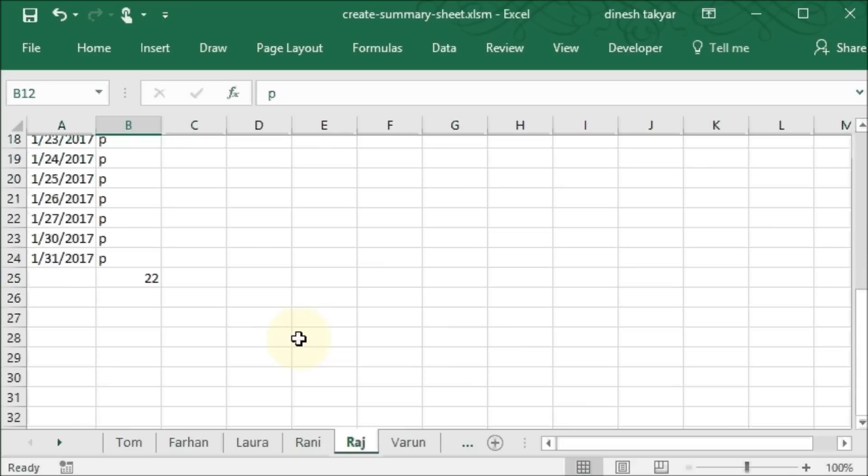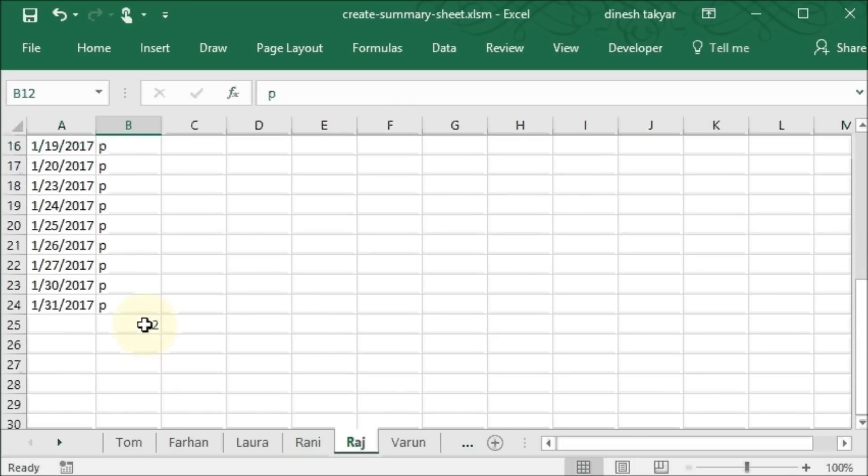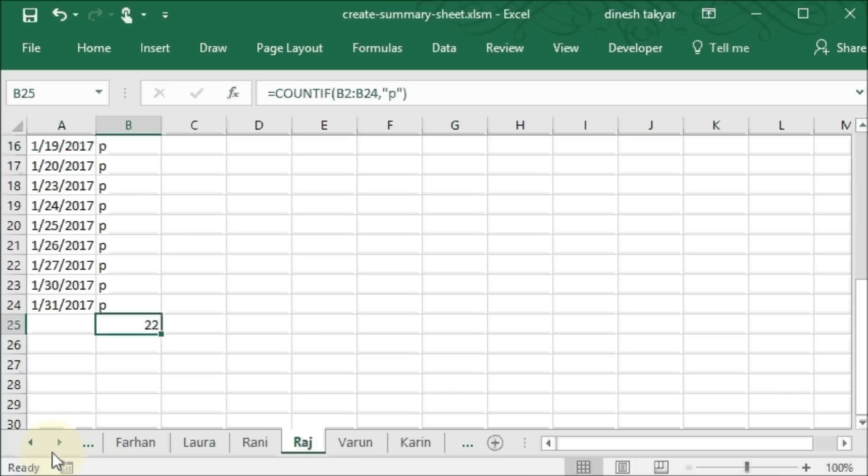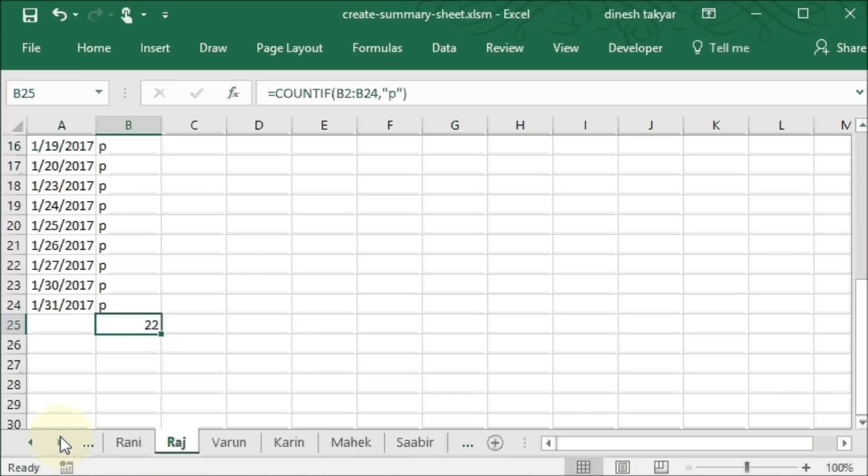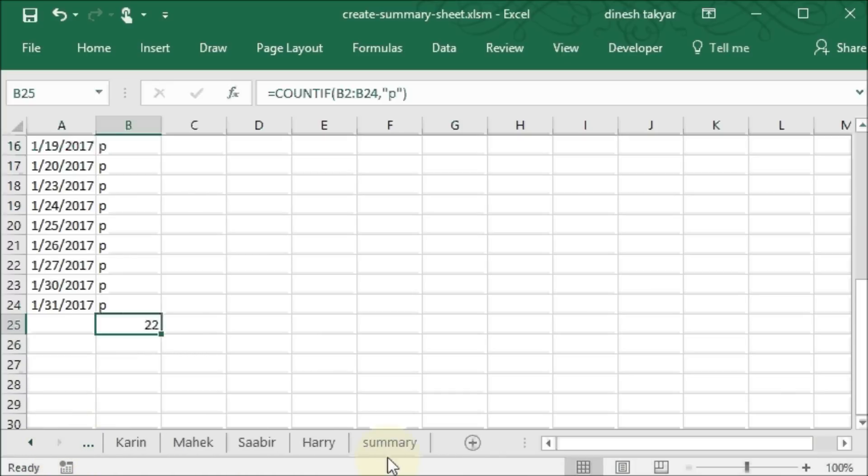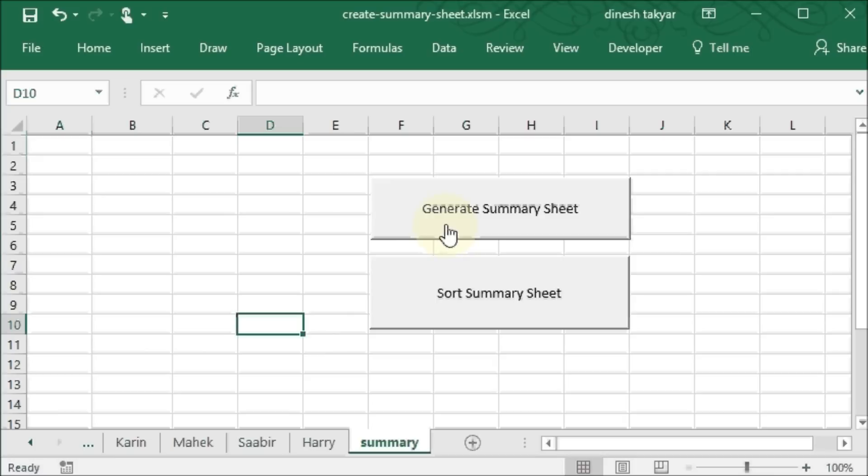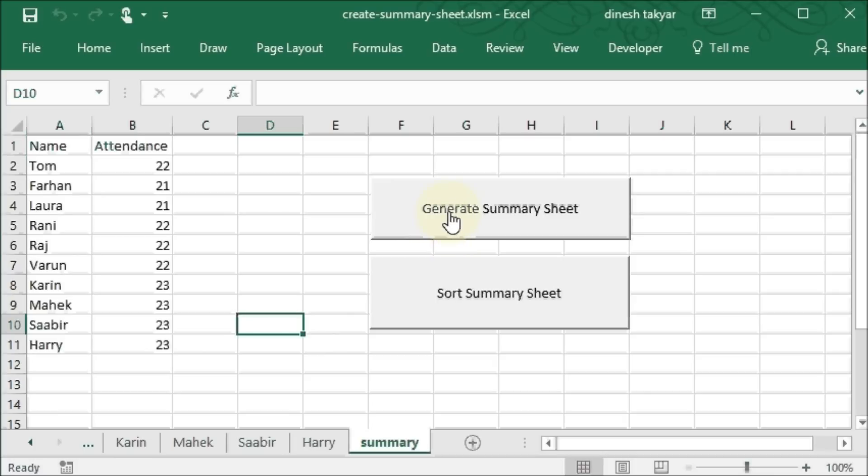So here also we have the counted data and we want to now create a summary sheet. If you click on this, we will create here a summary sheet of all the employees with their attendance. So if we click on generate summary sheet,